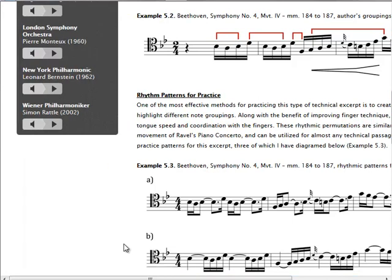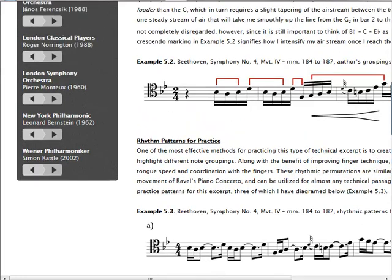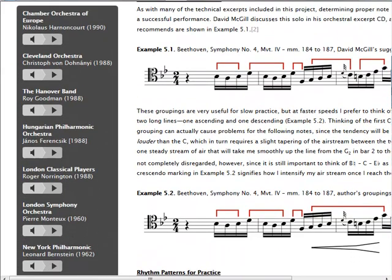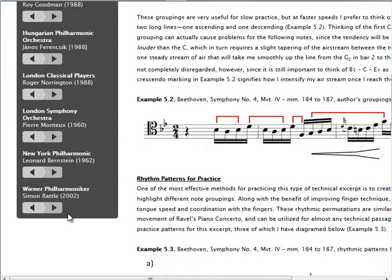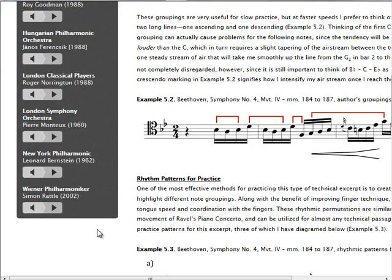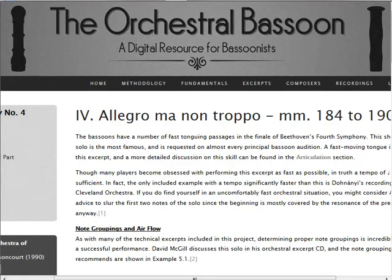In addition is this wonderful feature where he has collated little fragments of the excerpt from different recordings. Here, for instance, is the Vienna Philharmonic with Simon Rattle. Isn't that wonderful? In one convenient site you can listen to multiple recordings. So I strongly encourage you to take a look at this site and the many fine features it contains.